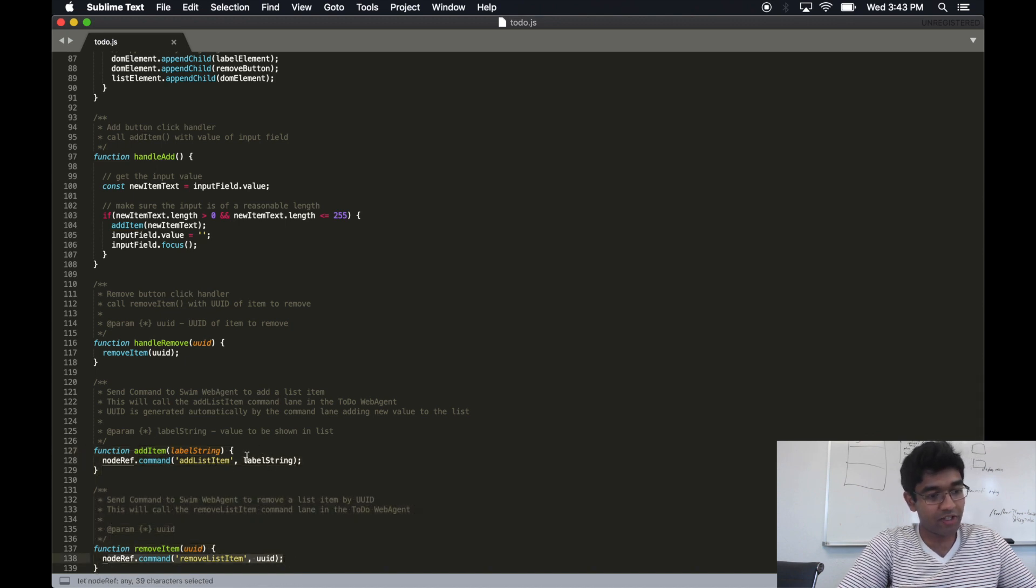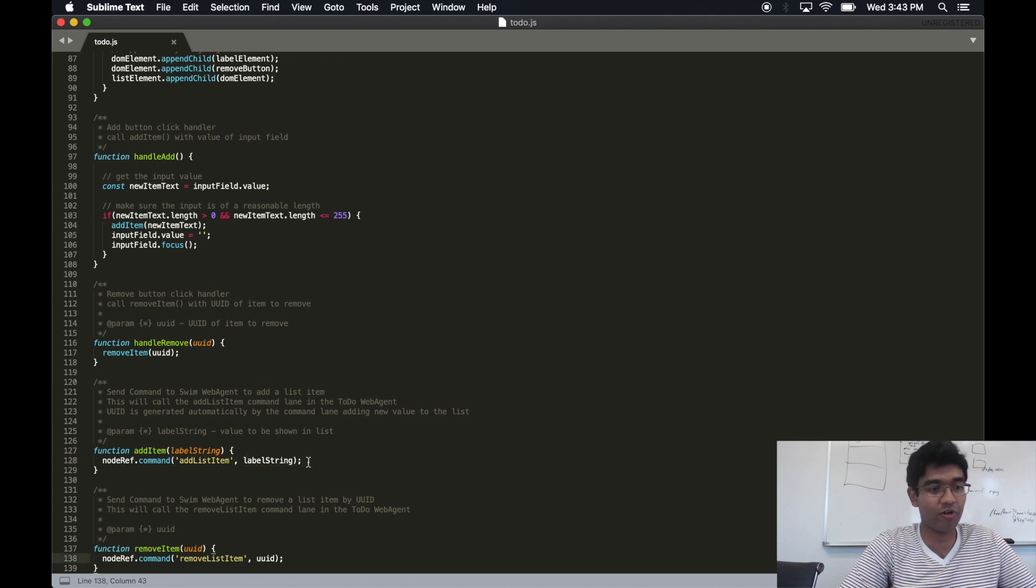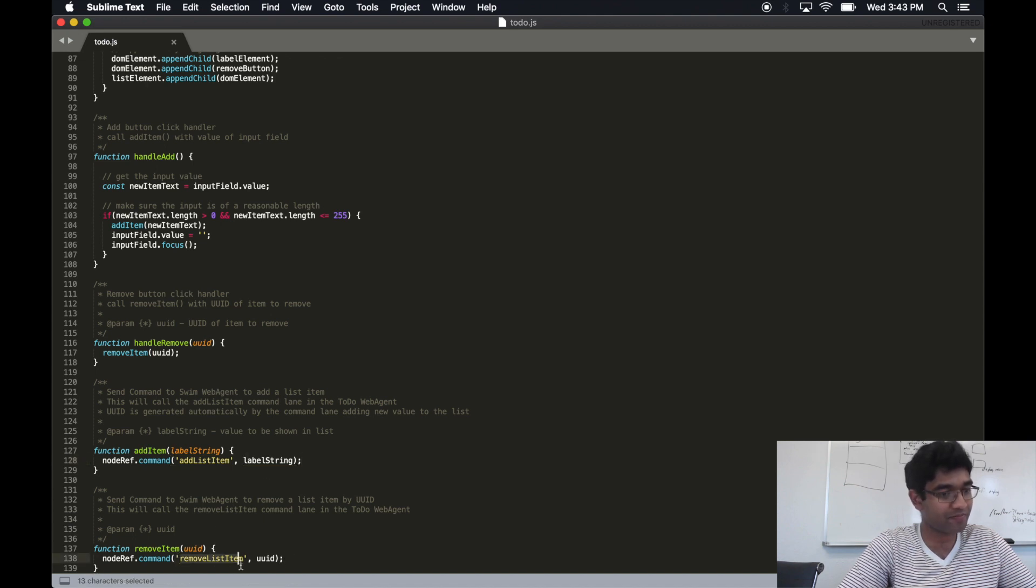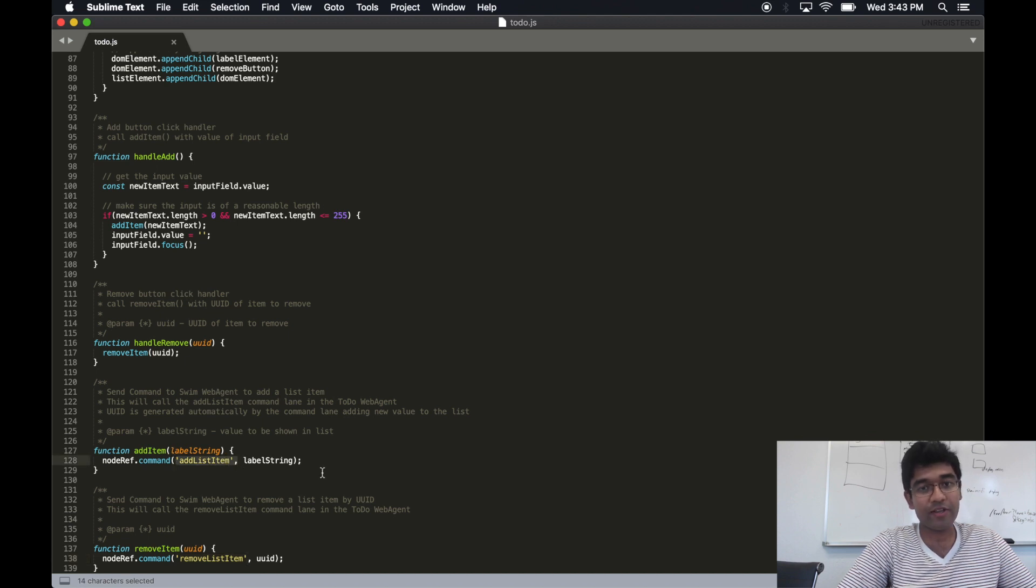Similarly, we can issue removes. Adds and removes follow almost identically. Only difference is the lane URI of the lane that we want to trigger.